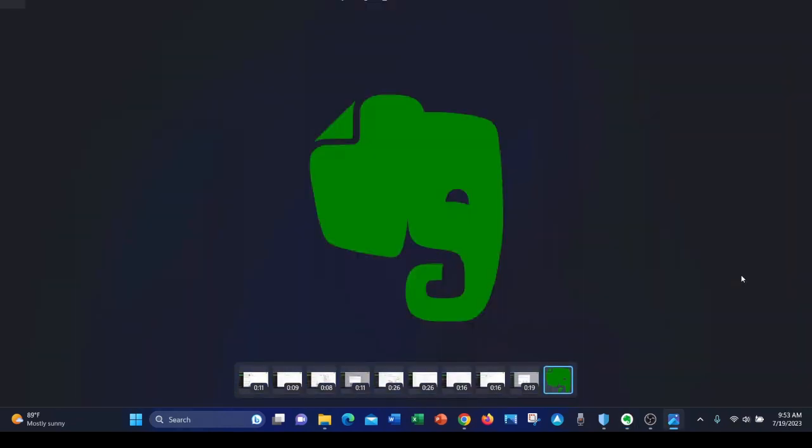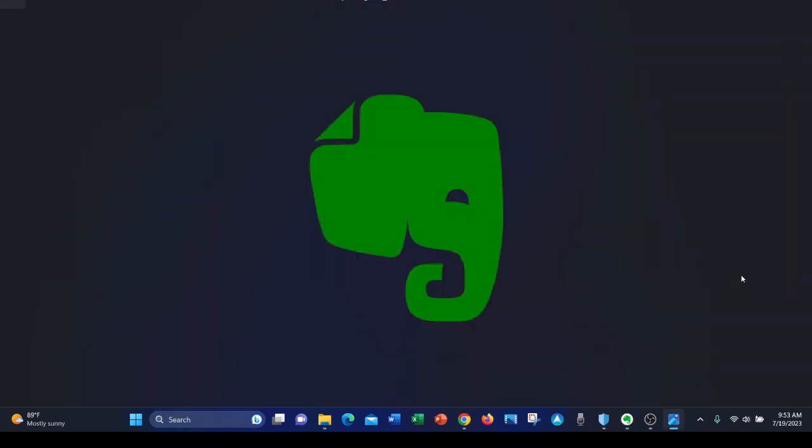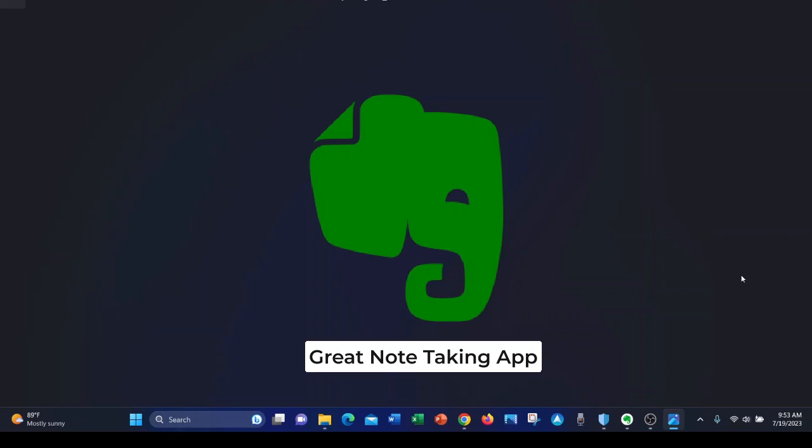And to summarize, I would like to say that I think Evernote is an excellent note-taking app. One more thing I forgot to mention is that you can email in notes, they give you a dedicated email address.